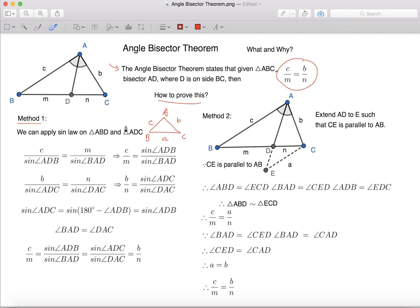Sine Law says that when you have a triangle, one side over the sine of the corresponding angle equals another side over its corresponding angle. In other words,